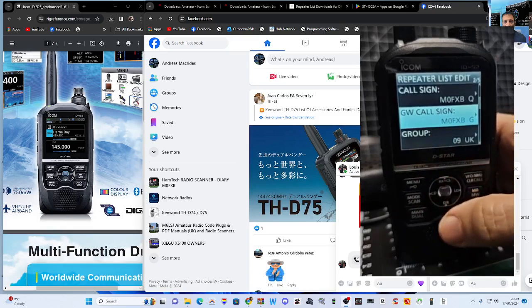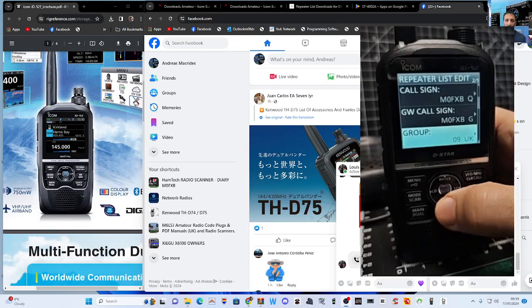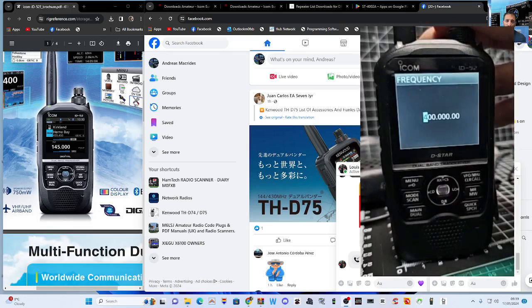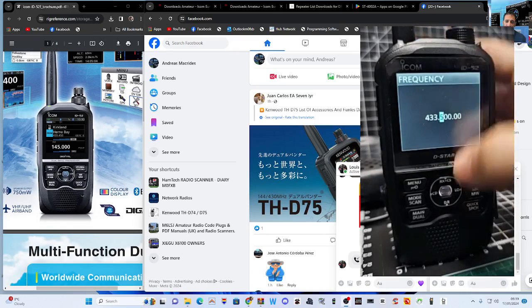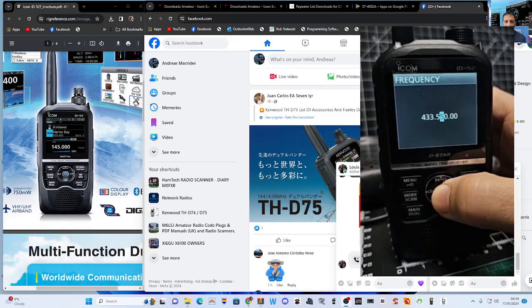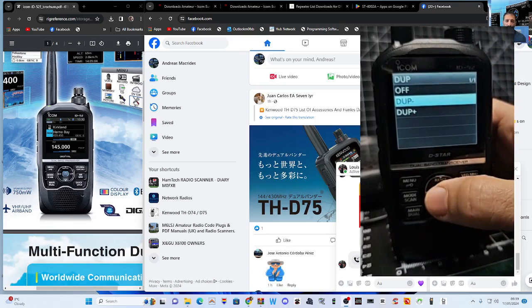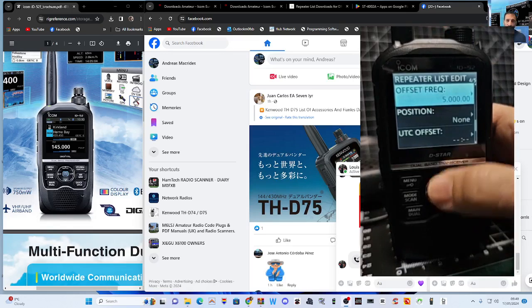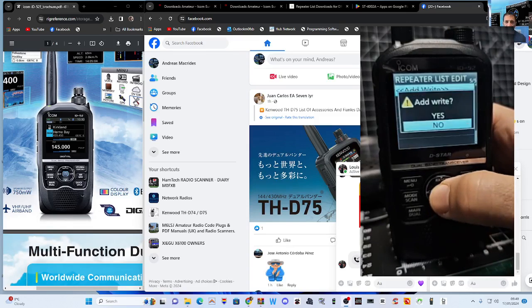Press Enter. The next one is automatically selected as Gateway — that's perfect for hotspots. You can change what group it is, but remember we chose UK. For 'Use From' I always put Yes. Enter the frequency of your hotspot — mine is 433.550. Press Enter. For Duplex, choose plus or minus. With hotspots you have a shift but it's zero, so press and turn left until it zeros off. Then you can add location — do that another time. Select Add Right, Yes, and it's gone in.